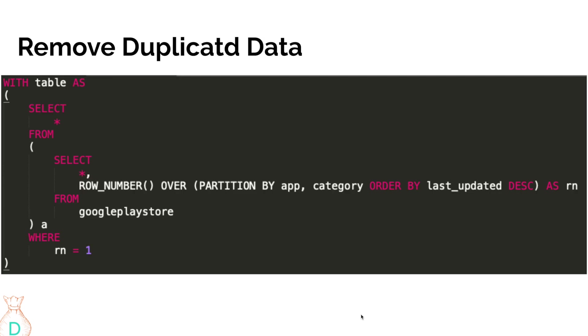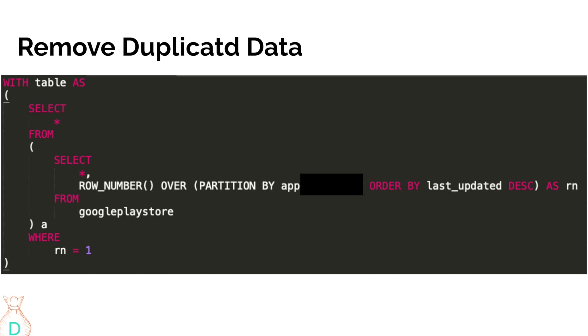So to remove the duplicates, we're going to use our window function called row number to create an extra dummy column to label each row that has the same app name and same category. But actually, I only added category because I didn't realize an app can be classified as two different categories at different times. So we're actually going to remove the category, so just partition by the app name. So for each app name, we're going to label each row based on the order of the last updated date as descending order. So the descending order will give us the latest row on the top as a first row number, and so that's how we can filter it down to only the latest row.